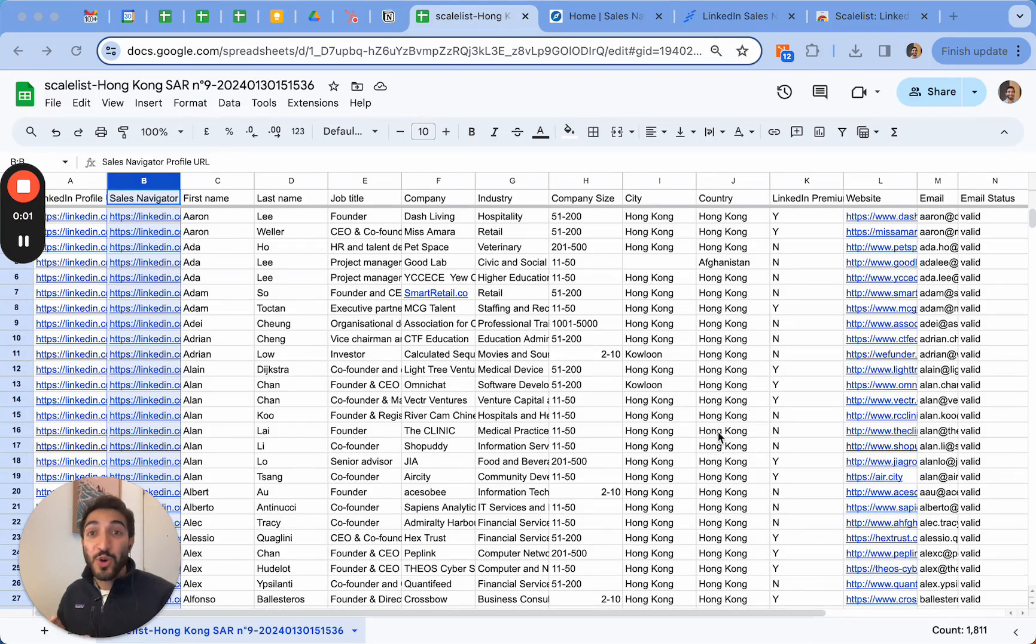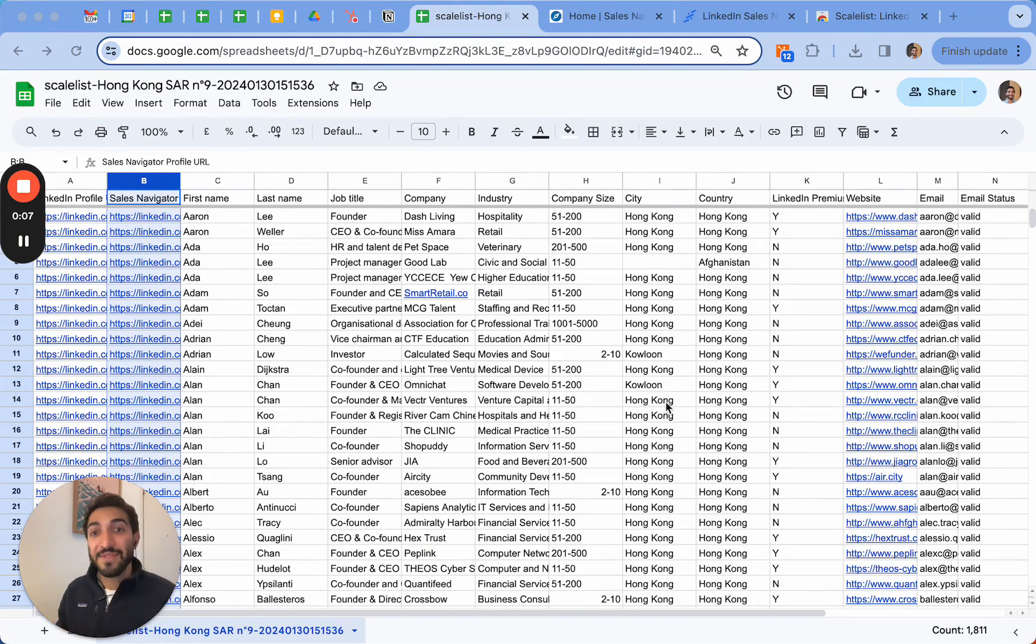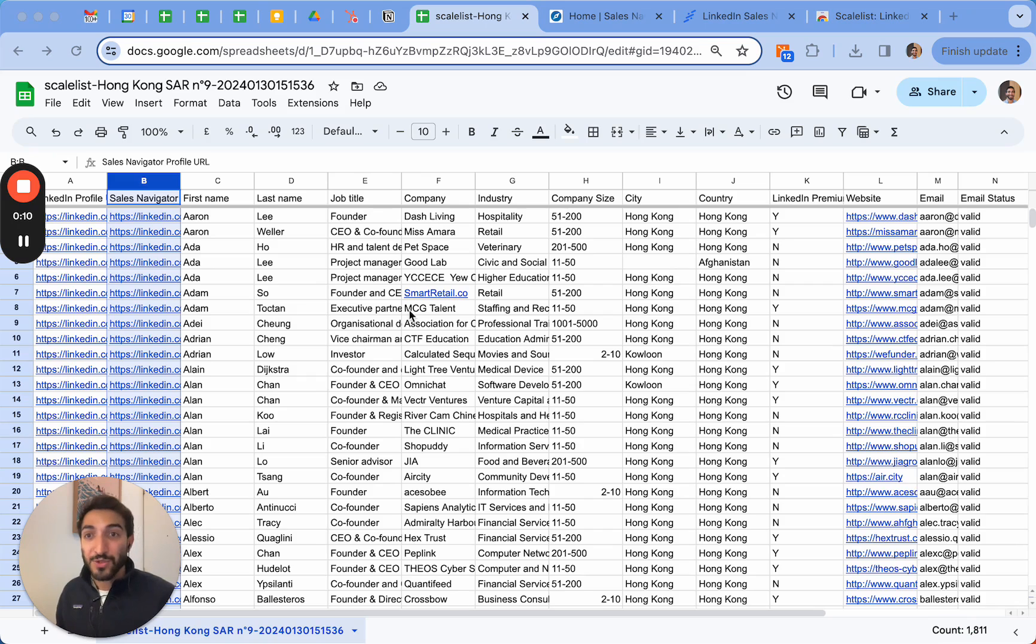In this video I'm going to show you how I created a list of over 1800 founders in my city using only two tools: LinkedIn Sales Navigator for search and ScaleList to export my search into a CSV.